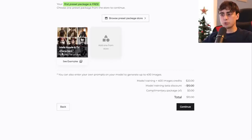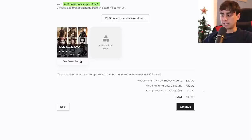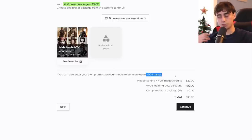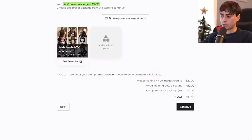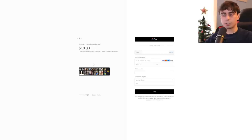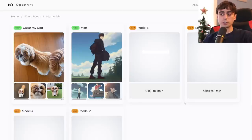If you choose not to apply a preset package, that's no problem — you can still fully train a model on yourself and engineer your own prompts. When you purchase a model, you get 400 images free that come with it, so you can do 400 generations of yourself. Right now in model training beta that is going to be $10. Checkout is pretty simple — you can do Google Pay or just your credit card, and it's powered by Stripe.